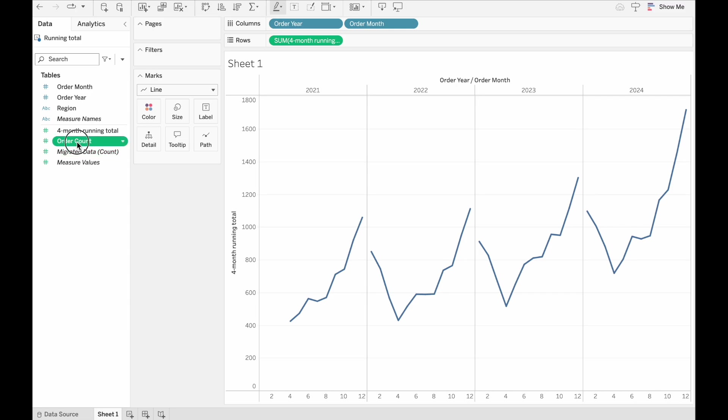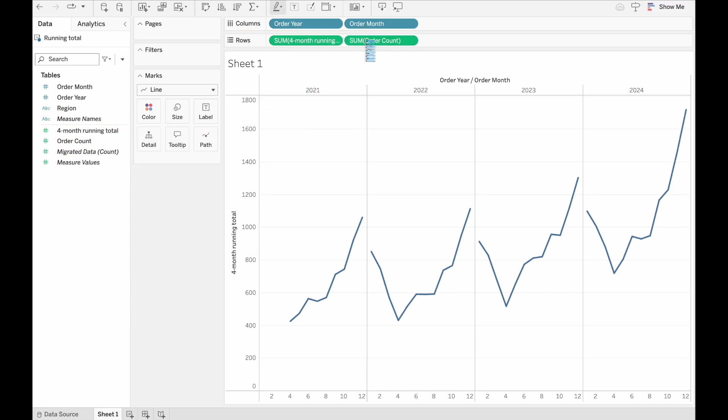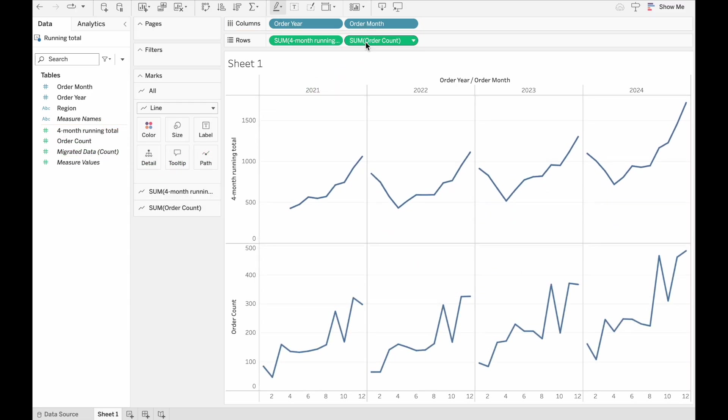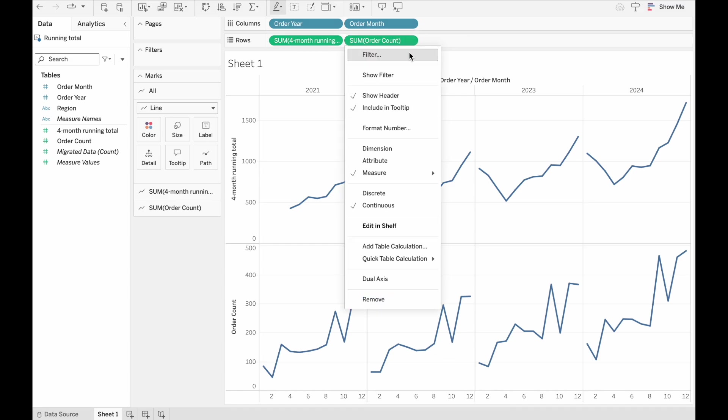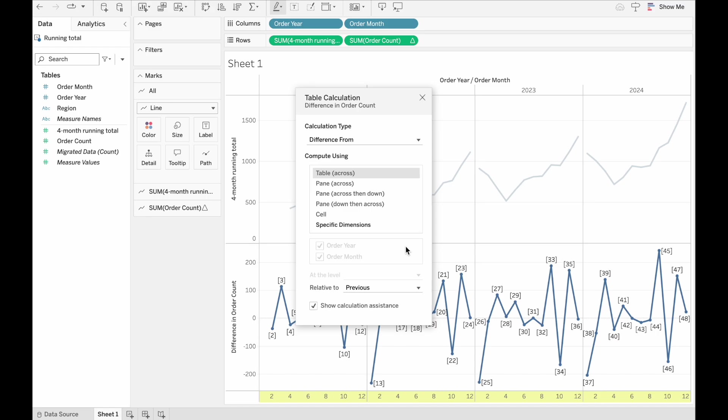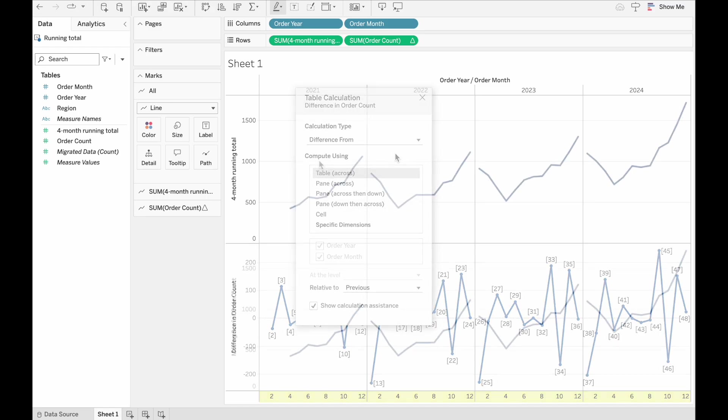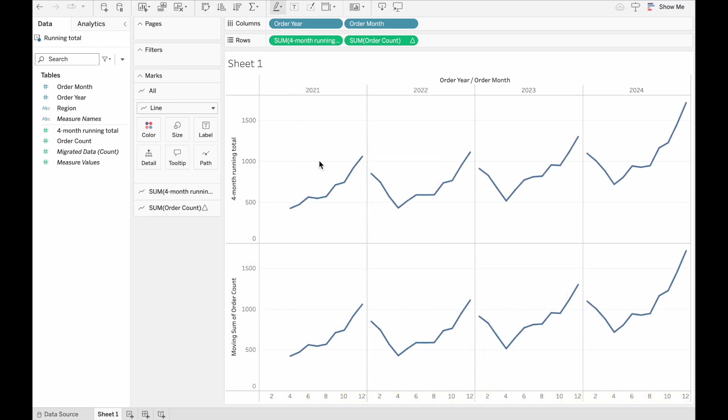Let's drag the order count up here as well. But instead of that, make a table calculation. And we can see here that they look pretty much as we'd like them to.